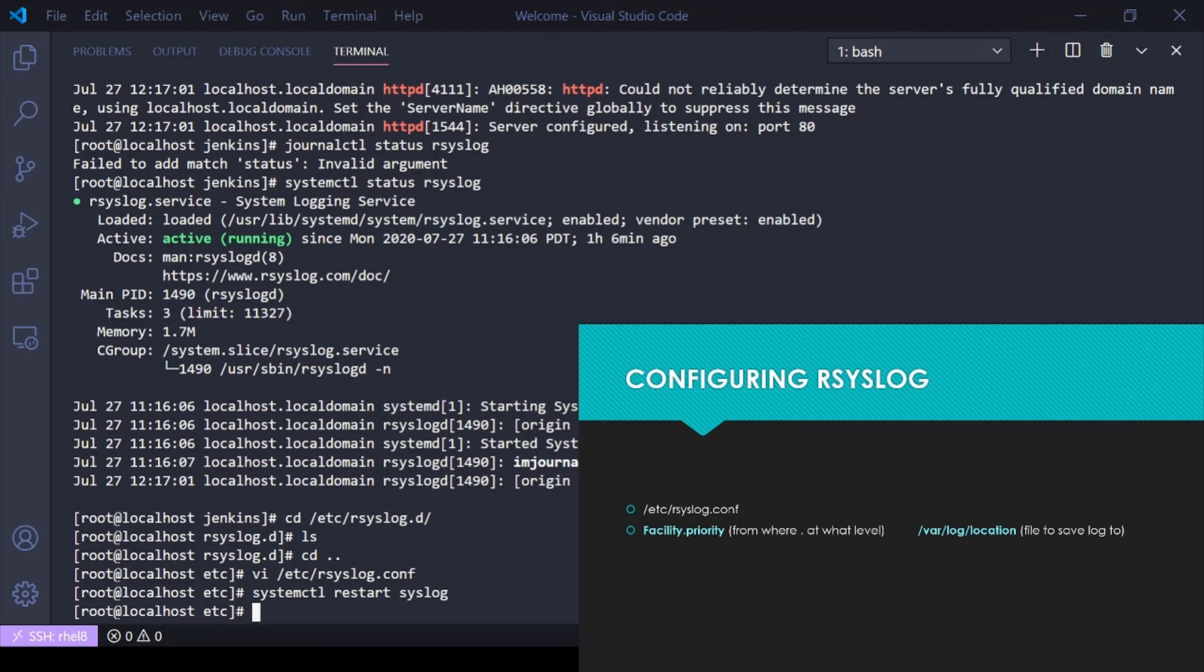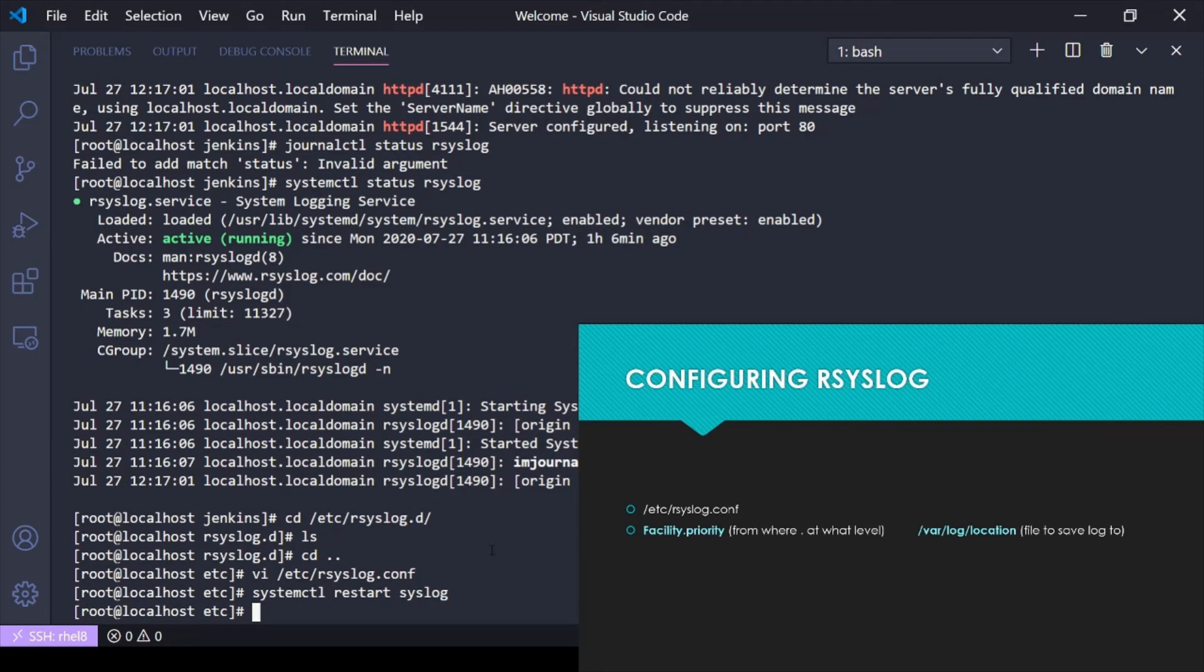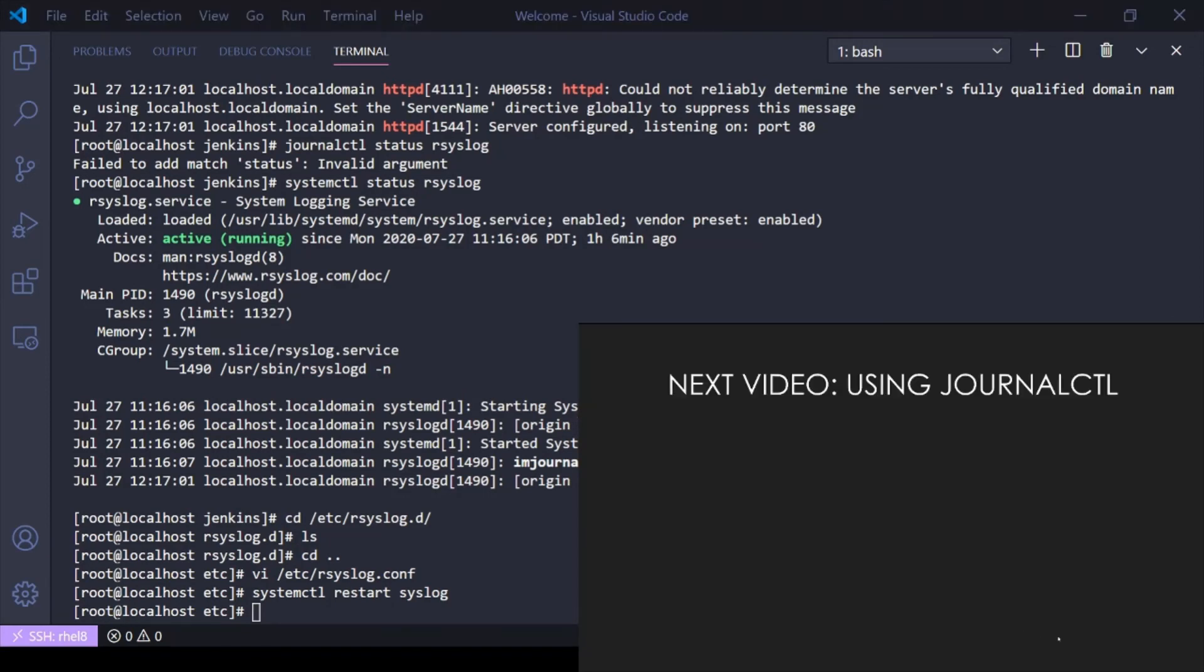That's the basics of just the very basic of logging in Linux. We've got these messages being aggregated, especially in a Red Hat Enterprise Linux system, by the systemd-journald service. Rsyslog is reading all those messages, sorting them, saying here's this message from this facility at this priority level, let me go ahead and put it in this location. In the next video, I'm going to go over journalctl.